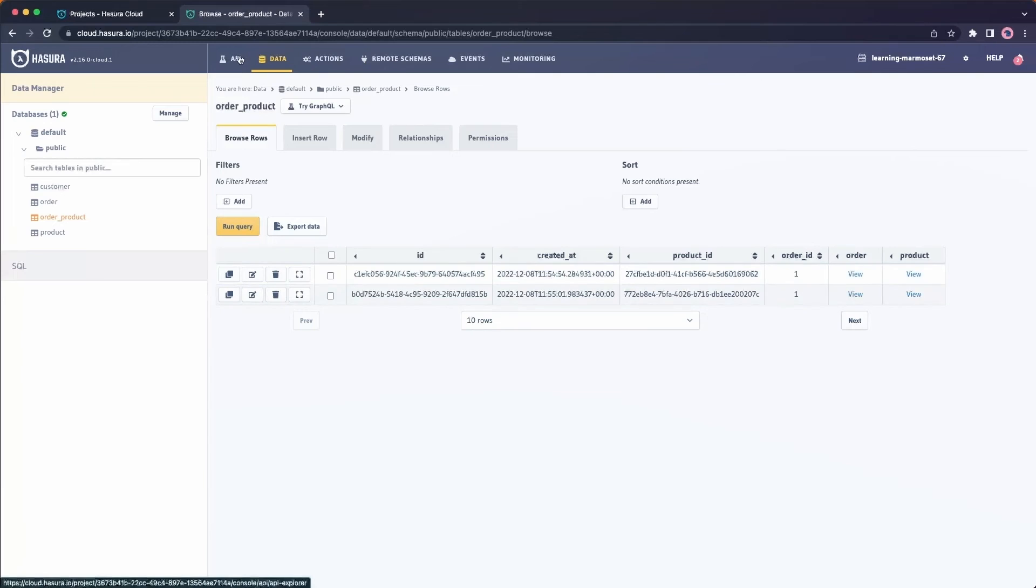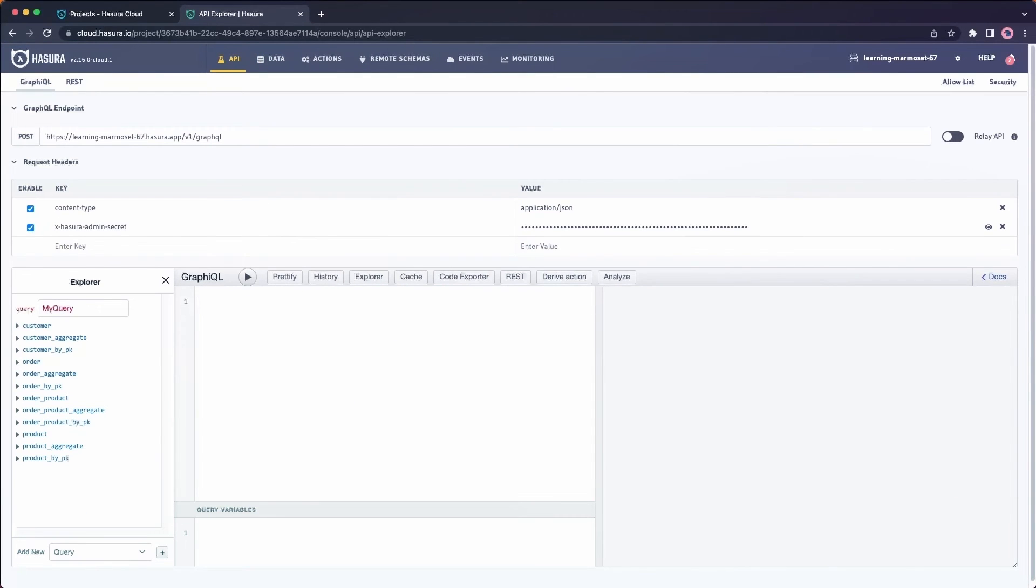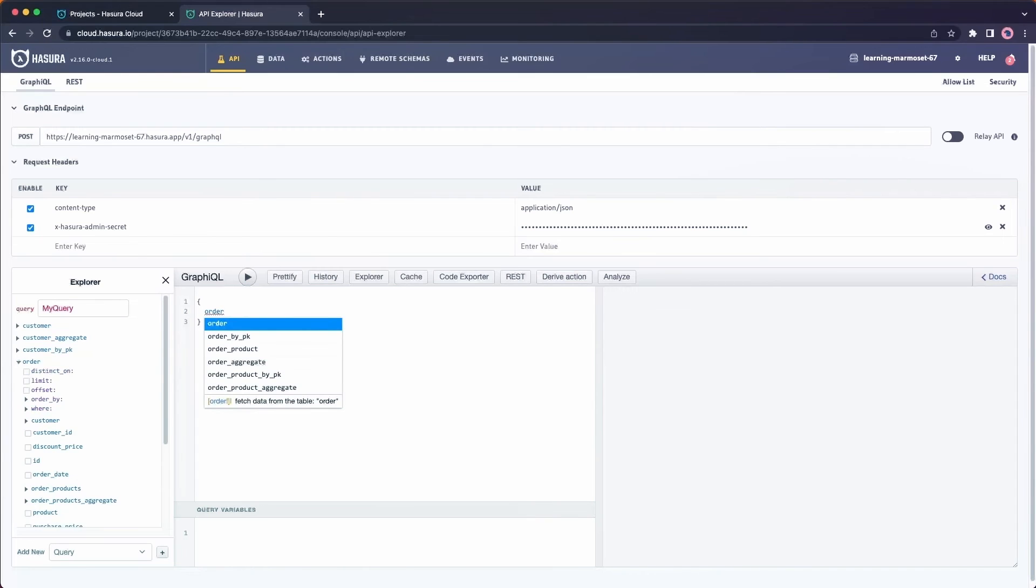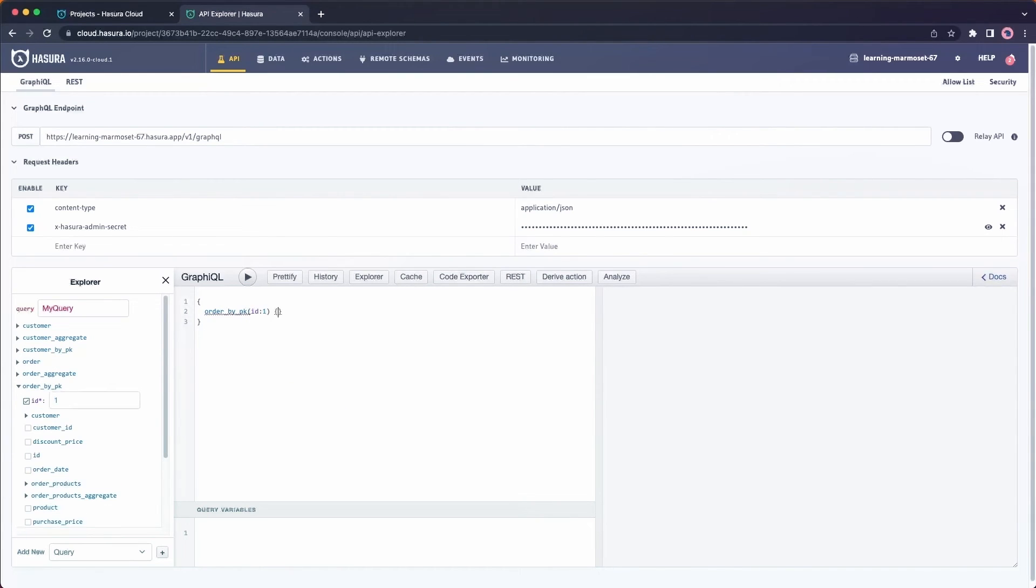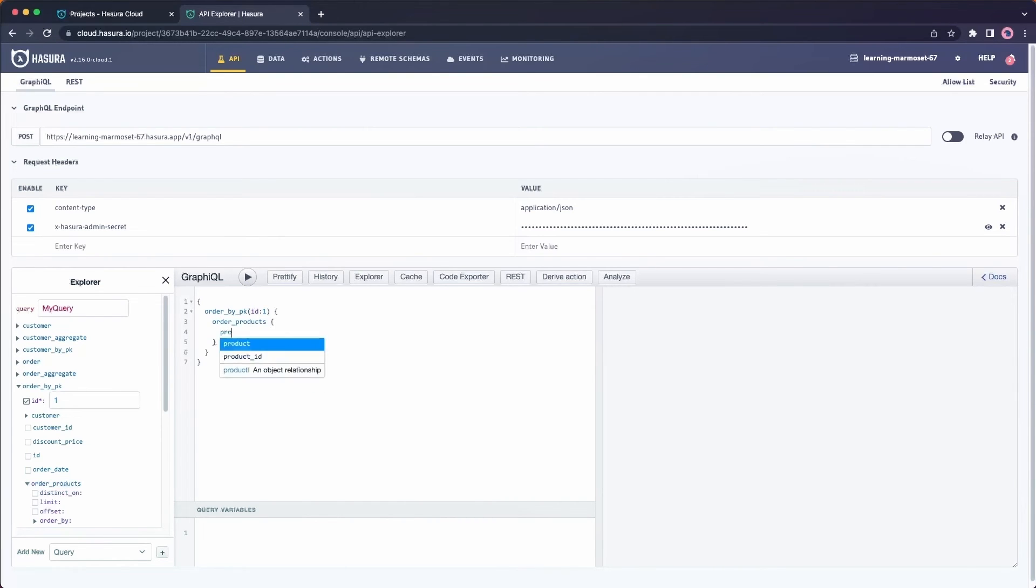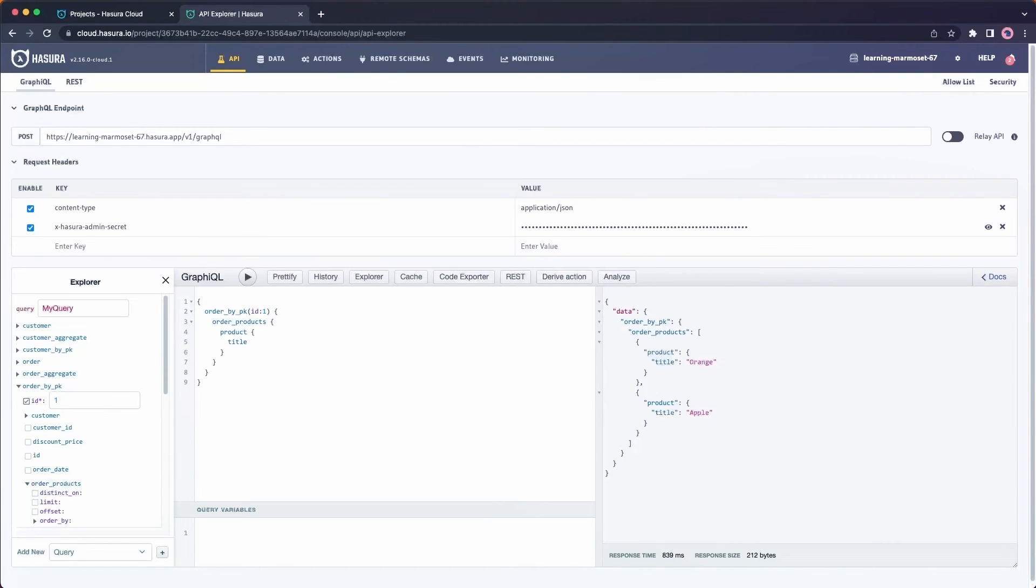Let's go ahead and test that out in the API. And there we have it. We can see that we have our orange and our Apple as attached products to this order. And that's it for our GraphQL API. Let's go ahead and test one more feature here where we'll want to see what the external world would have access to from our GraphQL endpoint.